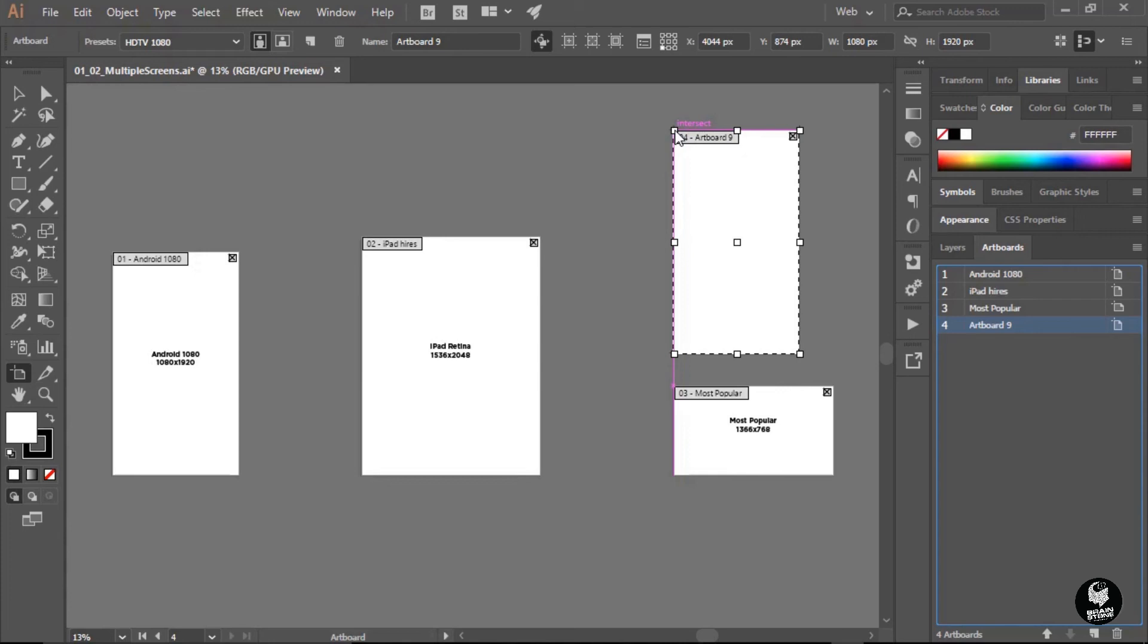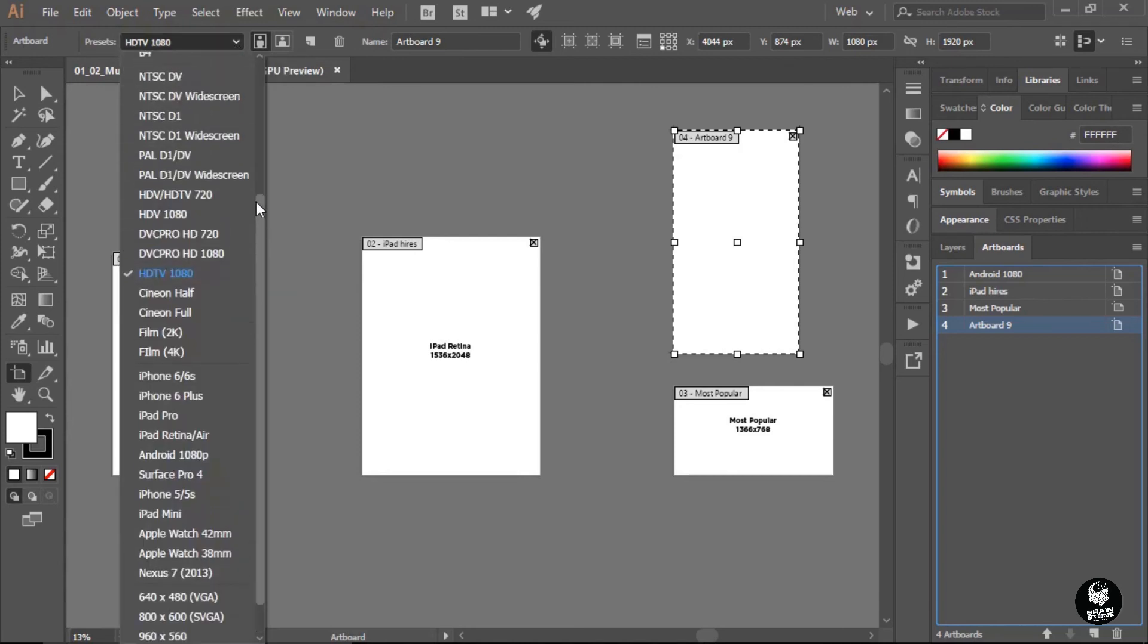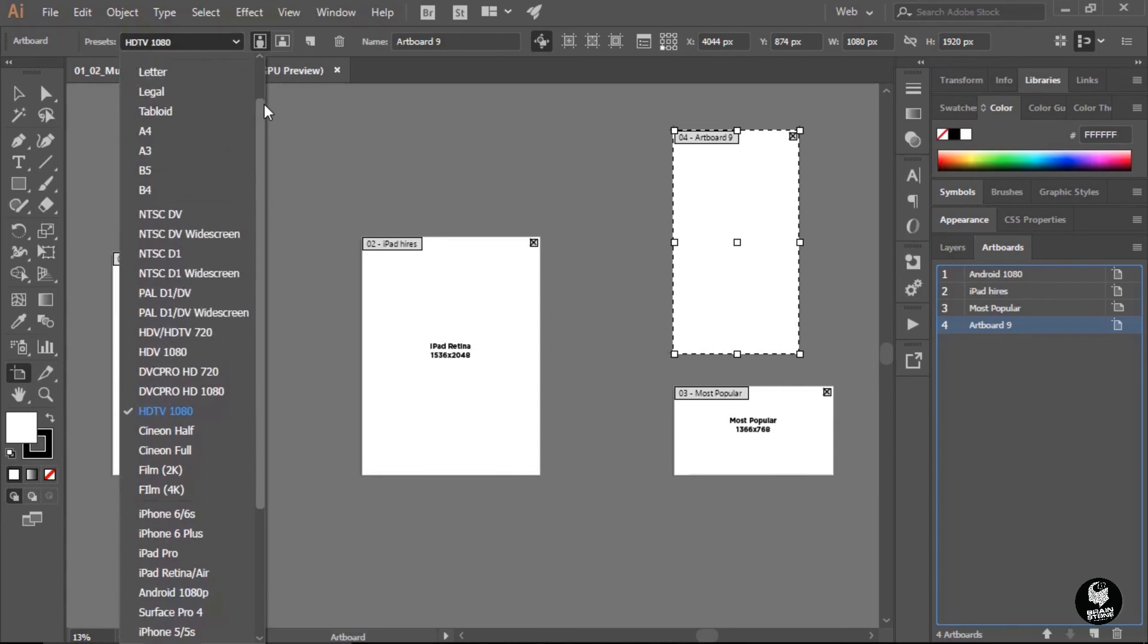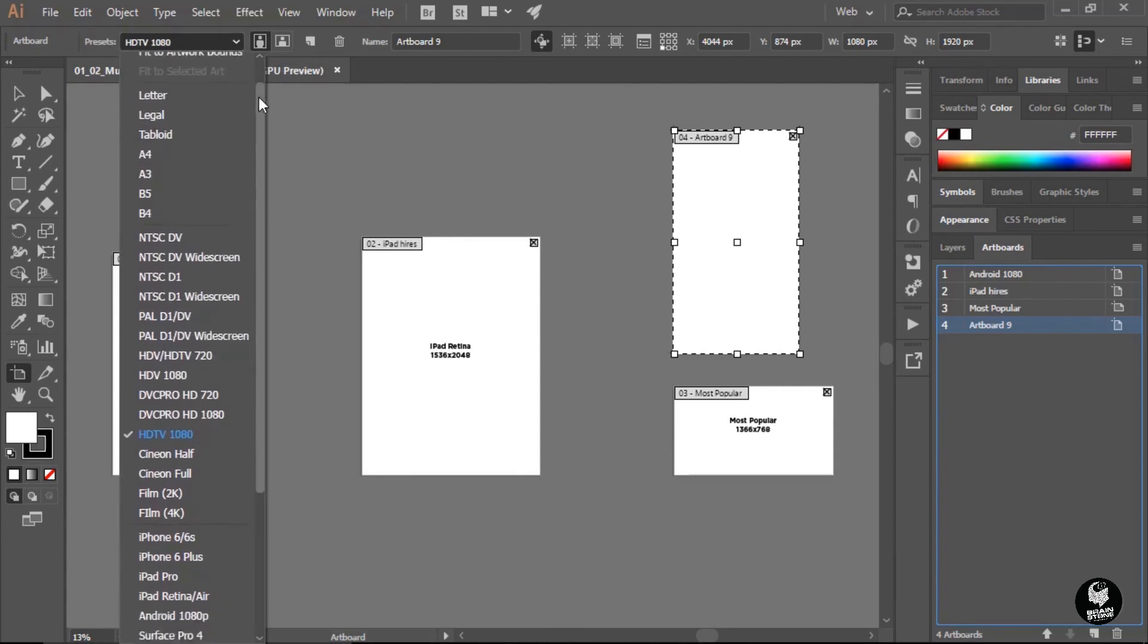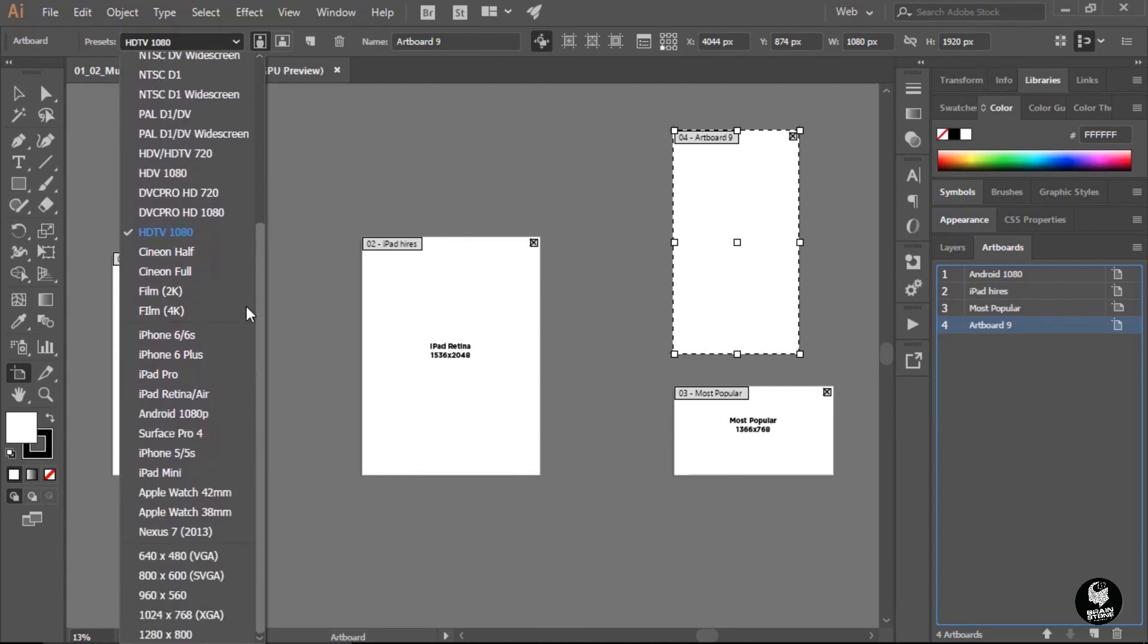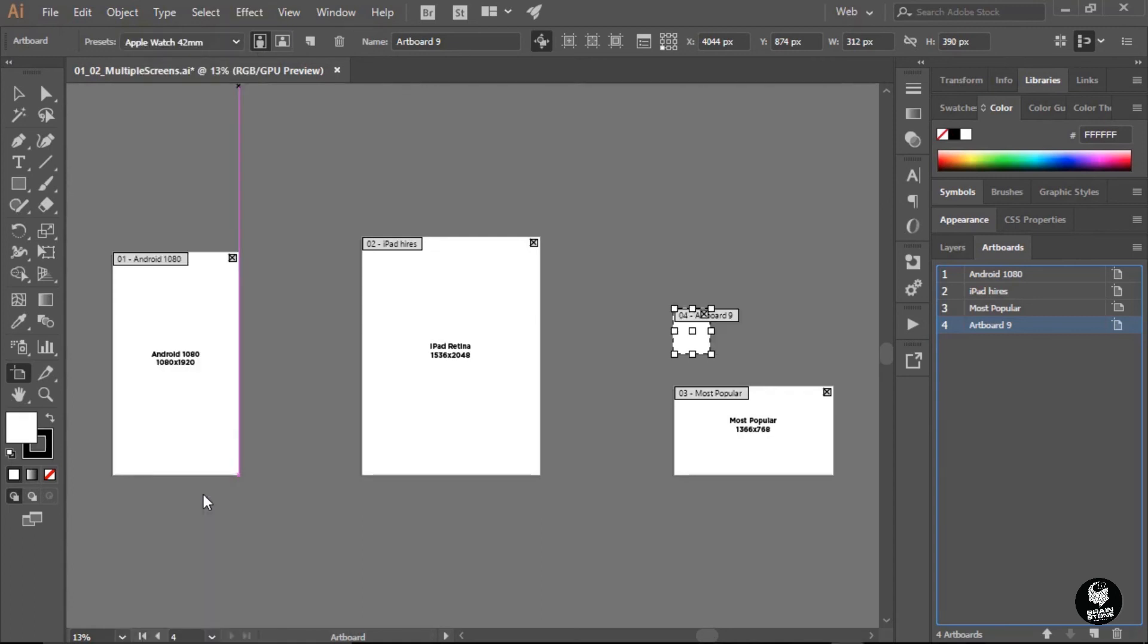And so if I go up here back to the control panel and I click on this presets menu, you can see there are a variety of presets that I can choose from. And so I'm just going to scroll down here. I can choose from individual devices or I can choose from just common screen resolutions here. And so I think I want to create one for the new Apple Watch here. So I'm just going to click on this. And you can see that my artboard size has immediately changed to those pixel dimensions.